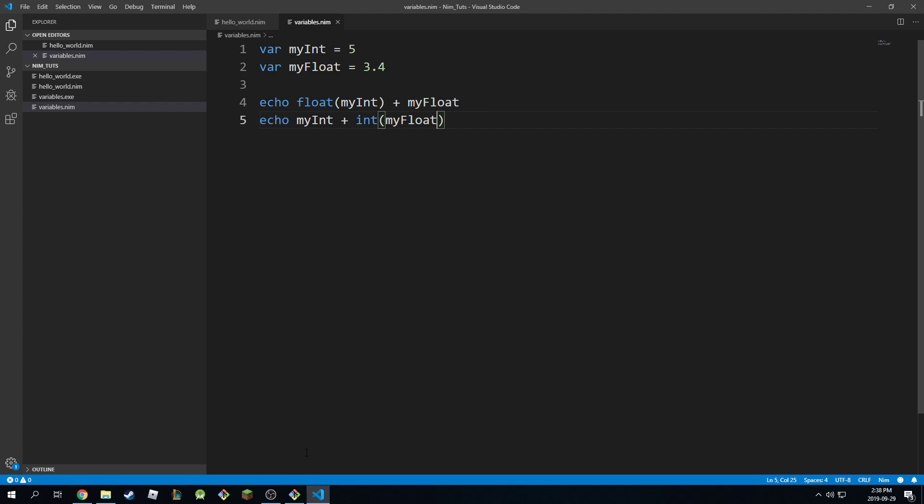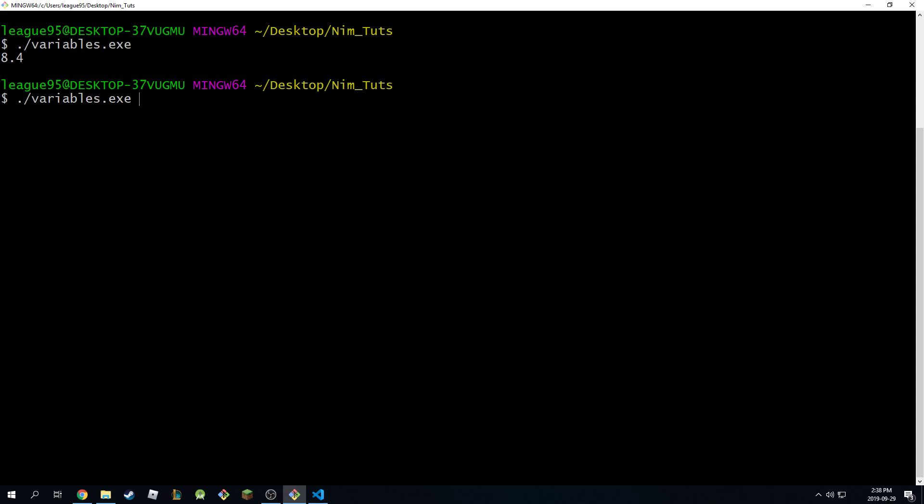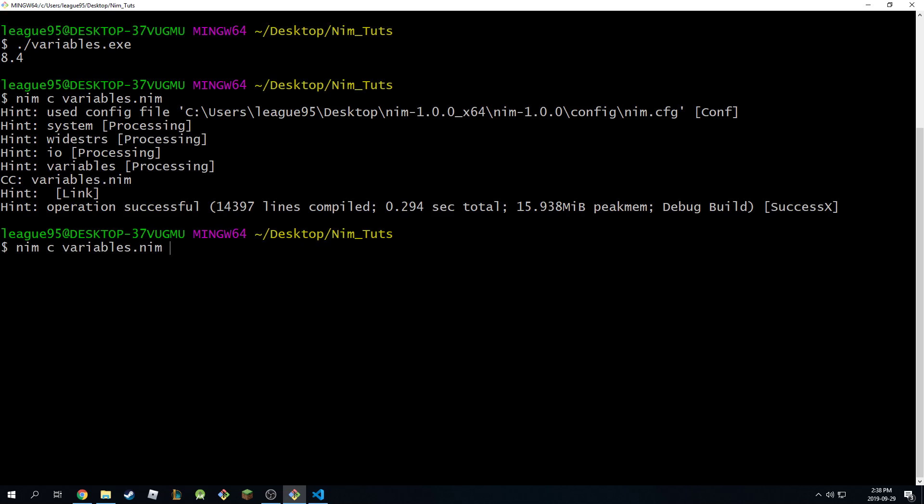And this will work the same way, but in this case, when we run this program, we will get an integer result. So we'll round down, we'll floor to 8, right here.